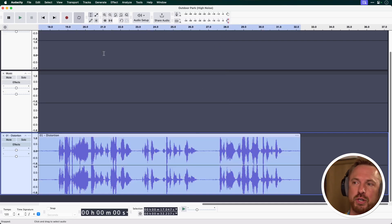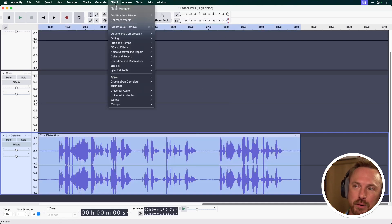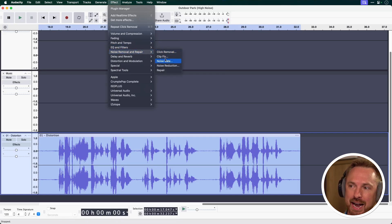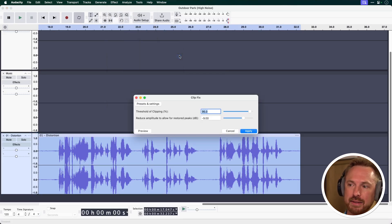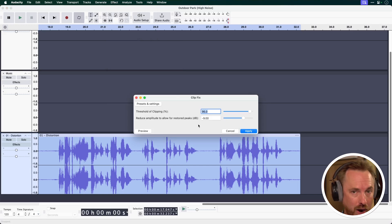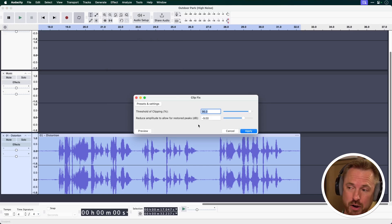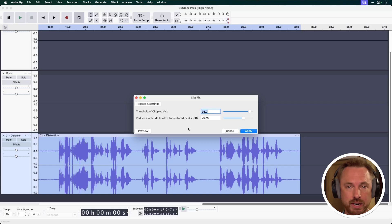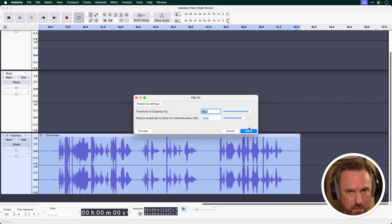Double click the distorted audio, go into Effect, Noise Removal and Repair again, and you've got Clip Fix here. Click that. Default settings should work well, but if you've got severely distorted audio, you might want to change these, such as the threshold and the amplitude reduction settings. If you make those greater, it'll do a better fix.